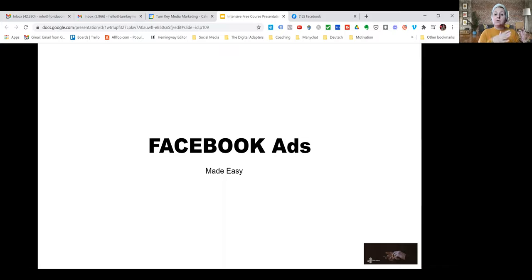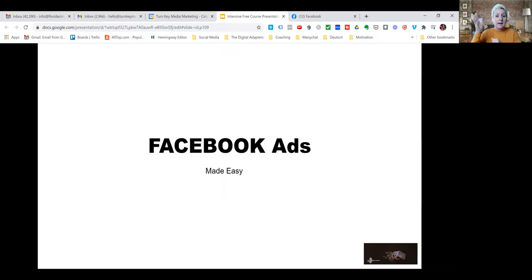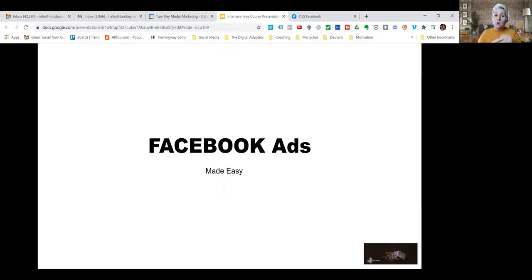In advertising itself, you can apply all the principles you see today to different platforms — to Google advertising, to YouTube advertising, Instagram ads, TikTok. It doesn't matter. The principles for advertising are still the same. You can follow along within Facebook so you will see what I'm talking about and easily recognize it.